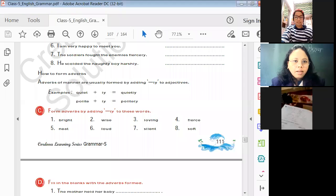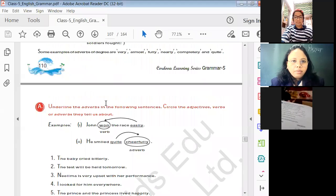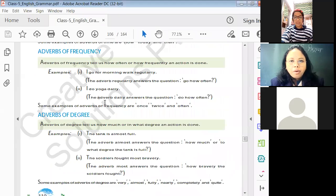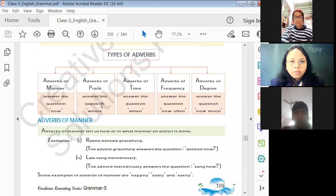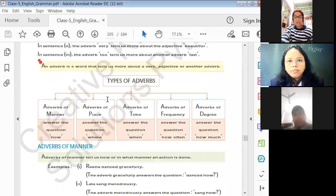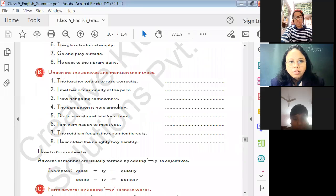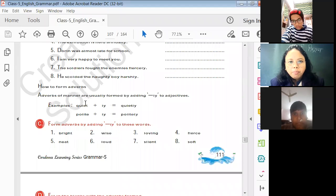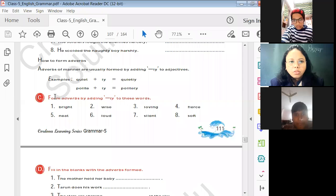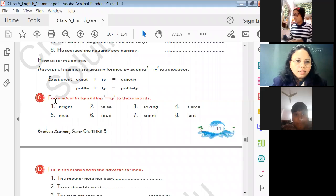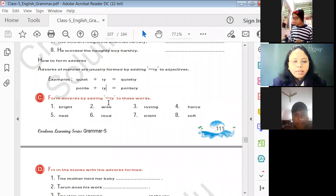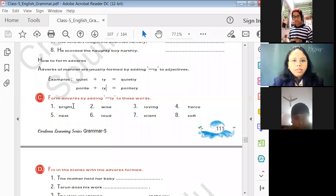Let's start with class. In our last class we had already completed some exercises of Chapter 26 on adverbs — exercise A and B were completed. So let's start completing exercise C. The instruction is: form adverbs by adding -LY to these words. Here you can see we just have to add LY.